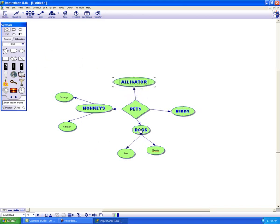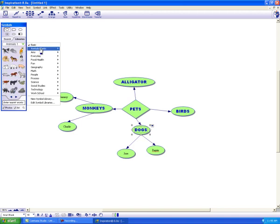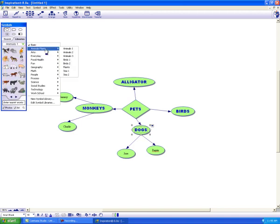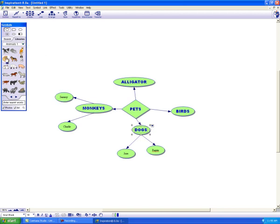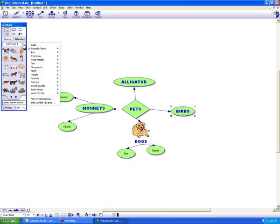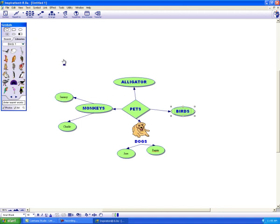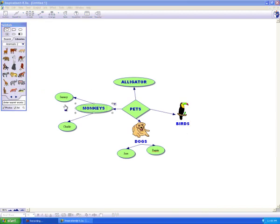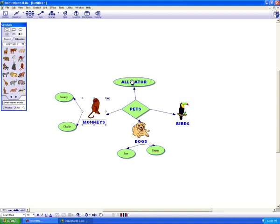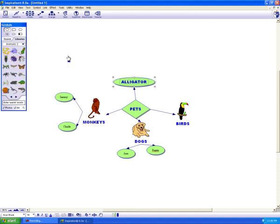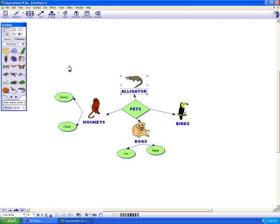I can also add pictures without losing the words. I'll go to the library. Pick animals. You see there's lots of different ones. And add a dog. Or add a bird. A monkey. And an alligator. Wow. Now it's getting exciting.